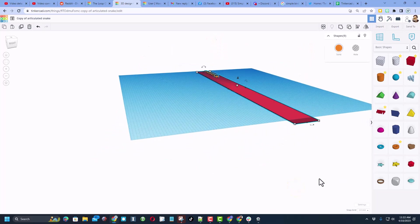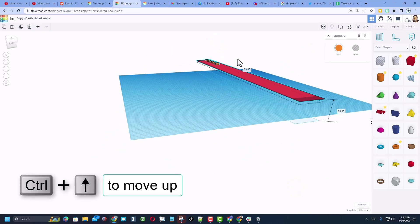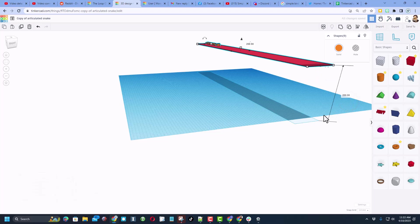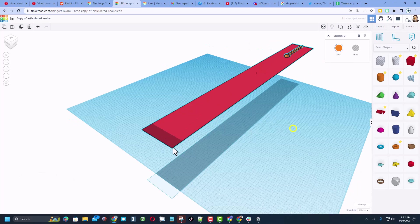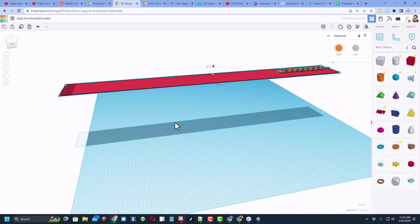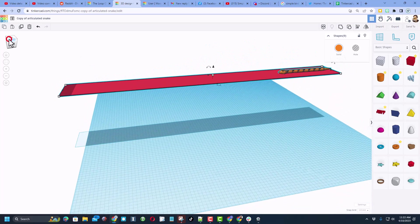So now select everything and we're going to raise it up. I'm going to raise it up with the cone and I'm going to tell you to raise it up 200 and press enter.